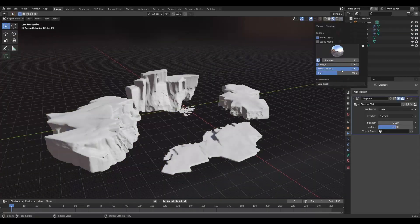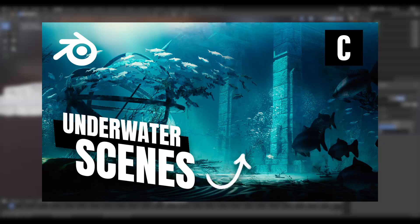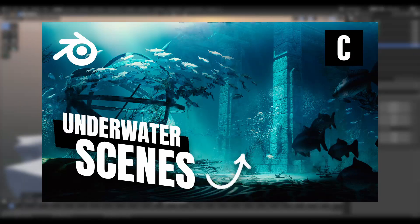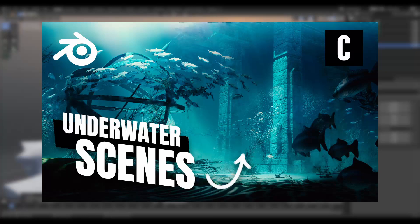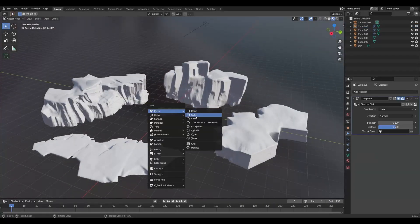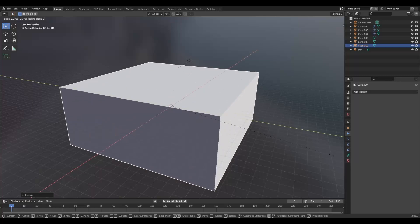With that done, we can move on to creating the water around everything. This will be very similar to the method in my other tutorial, Underwater Scenes in Blender. We will use the same nodes and setup but with modified settings.